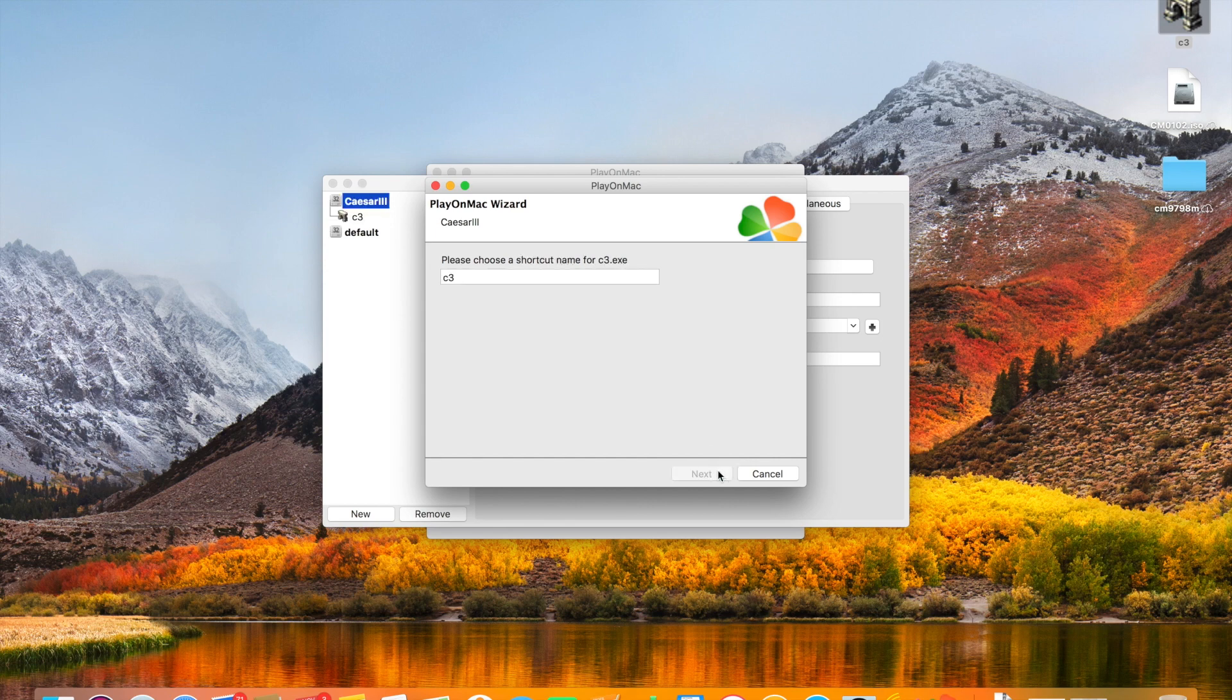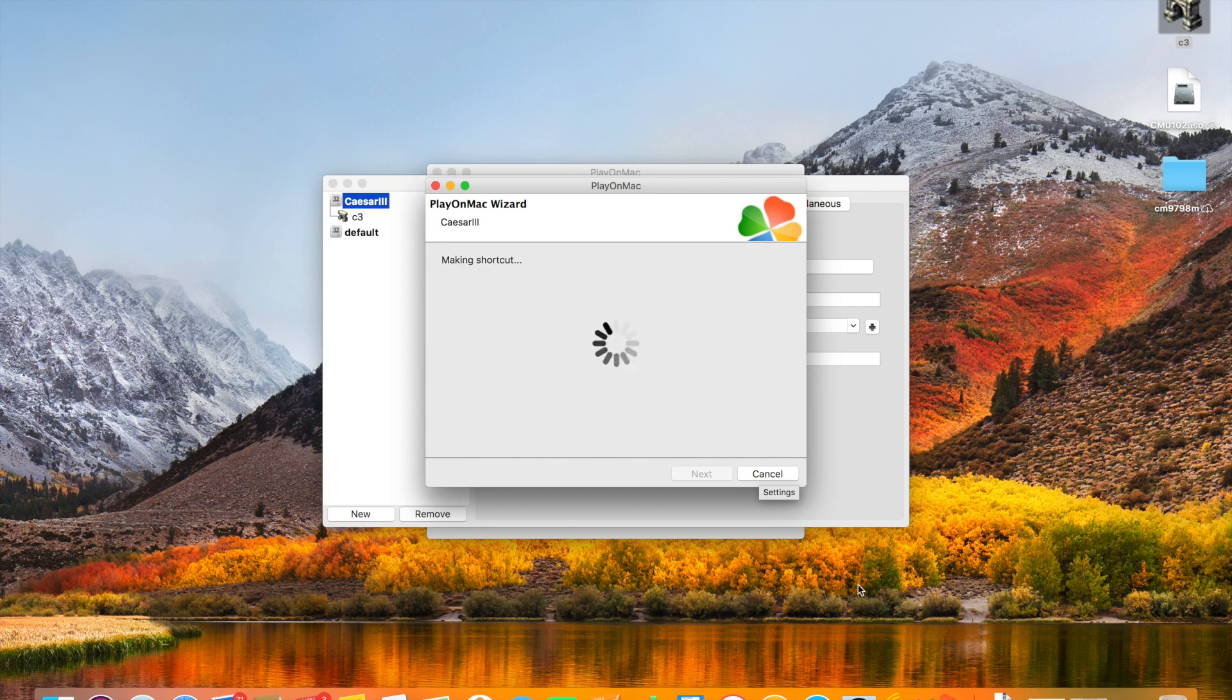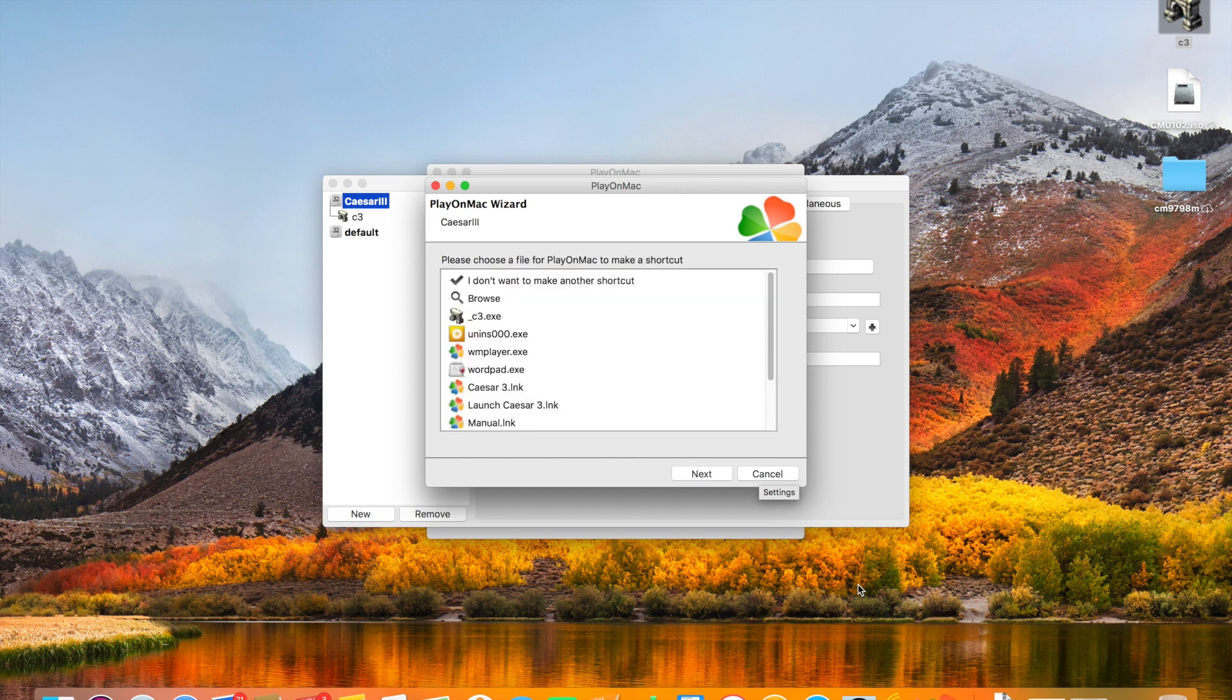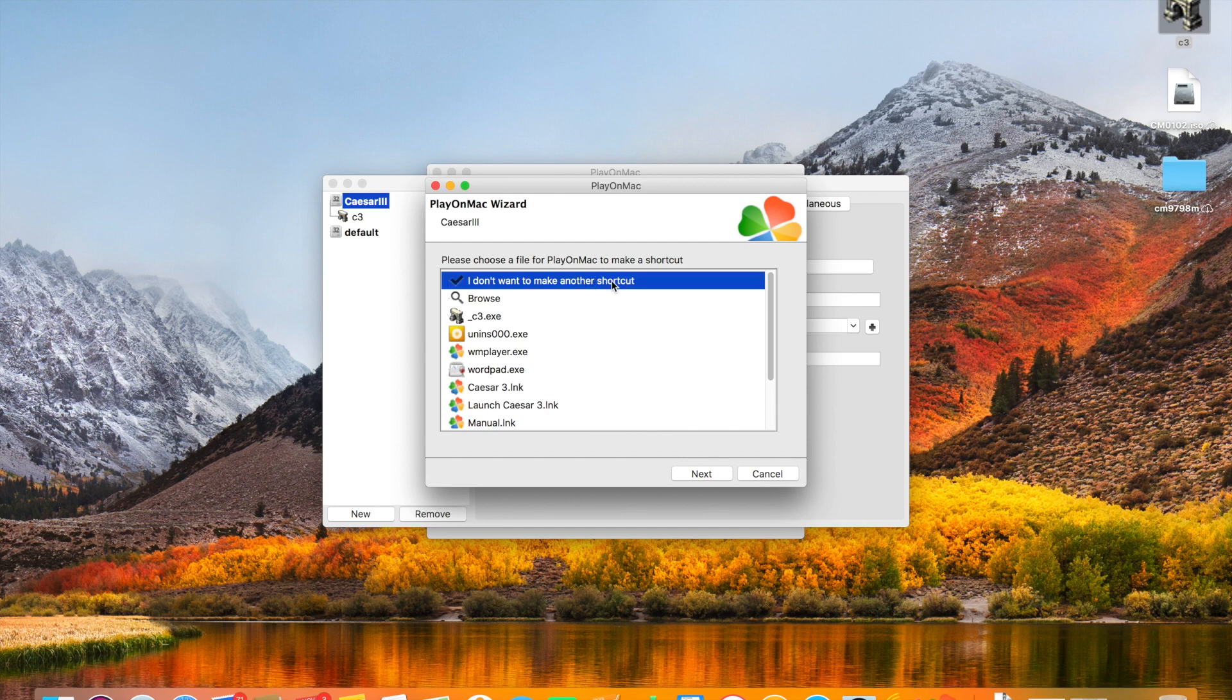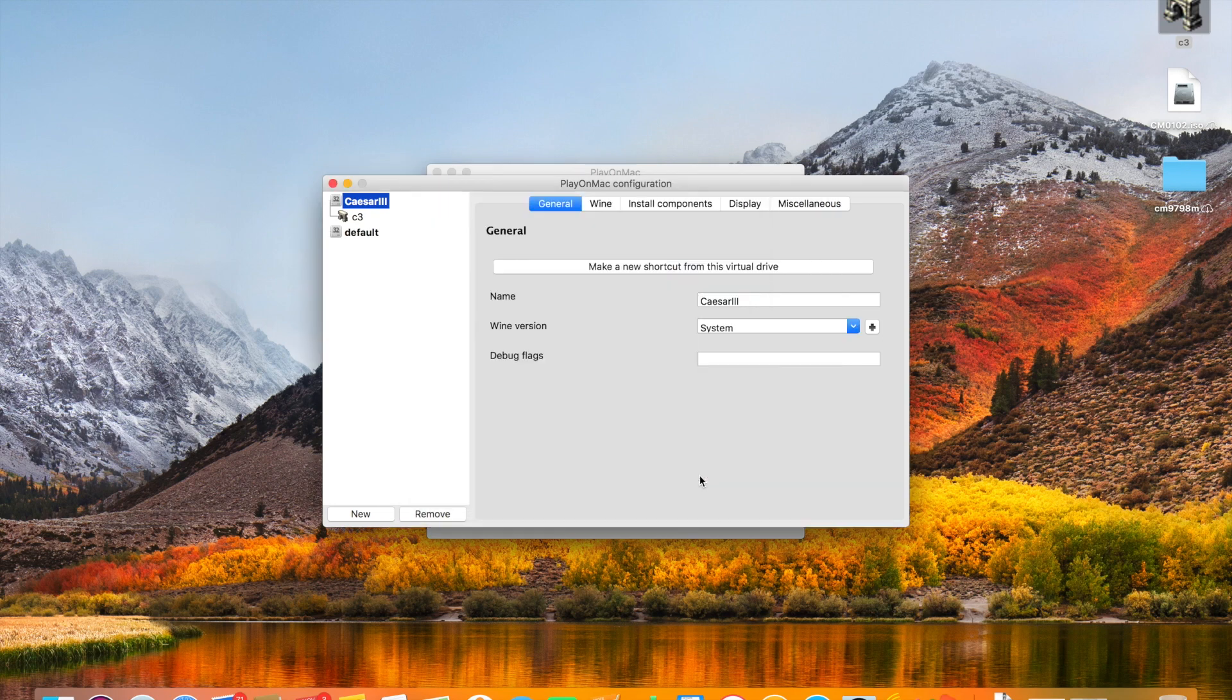That's to do with the widescreen patch. And we're just going to add that to our list now and we'll see it appear on our front page. So when you load PlayOnMac in future, you'll be able to just click on your icon and your game will load. We're not going to load any other shortcuts.